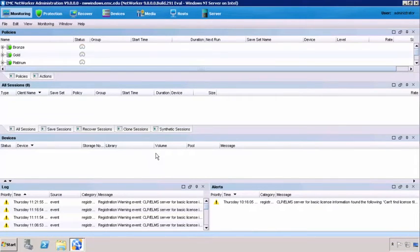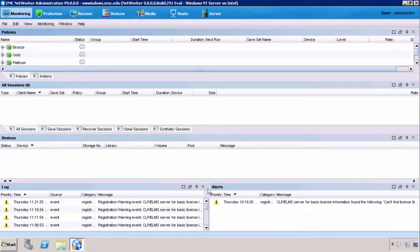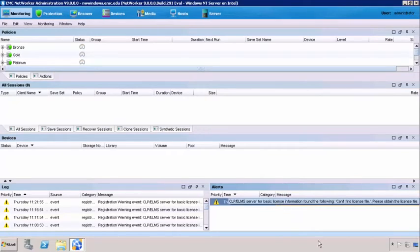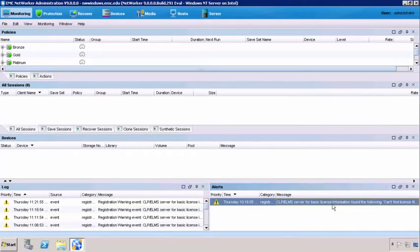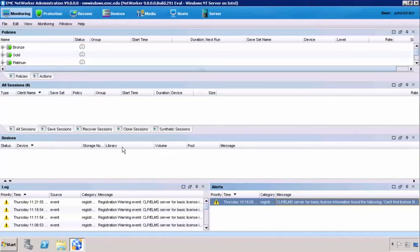We've got our NetWorker server installed here. If we look at these messages down here, we can see an error message saying the CLP, the Common License Platform, ELMS basic license, basically telling us that we cannot find the license file and we need to acquire one. What all these messages are telling us is you need to license your server.